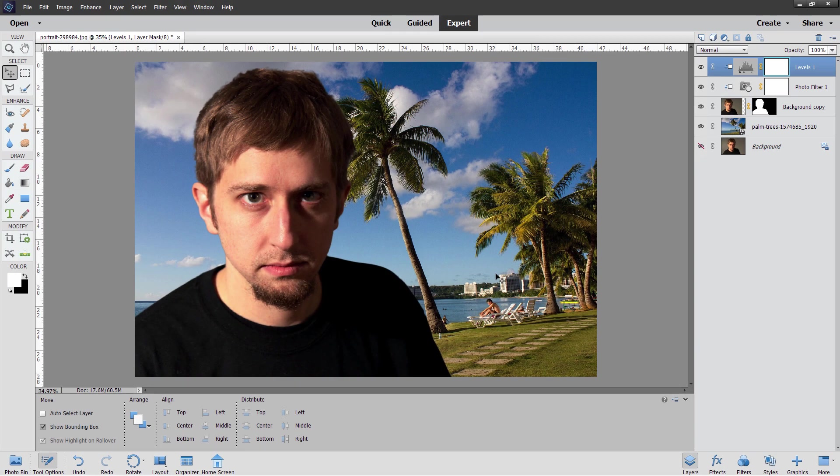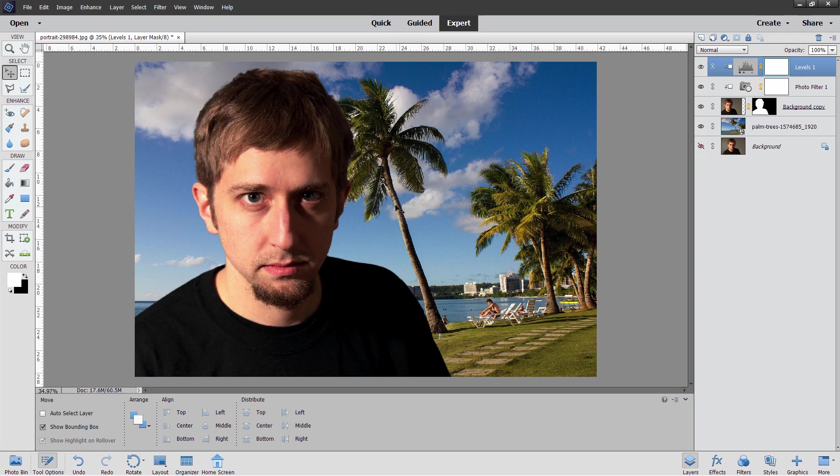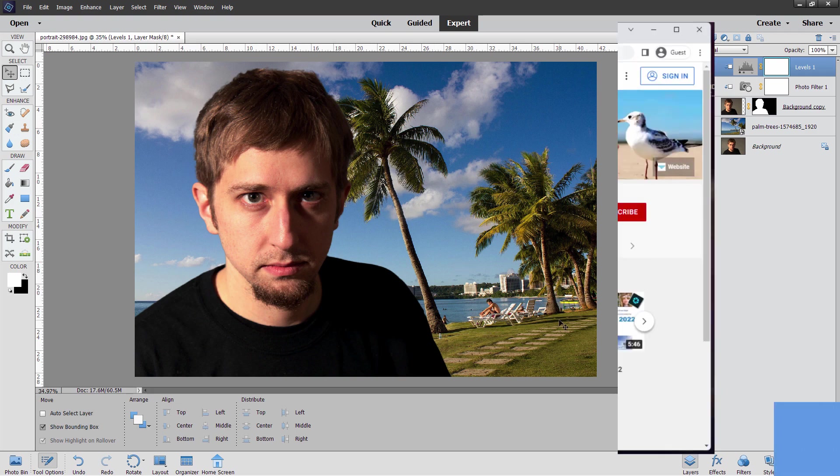His shadows are on the right hand side, light is on the left hand side. Same thing on the palm trees. Shadow on the right hand side and the highlights on the left hand side. If those are reversed then he would look totally wrong. So make sure that your lighting angle is the same on your background and your foreground subject.